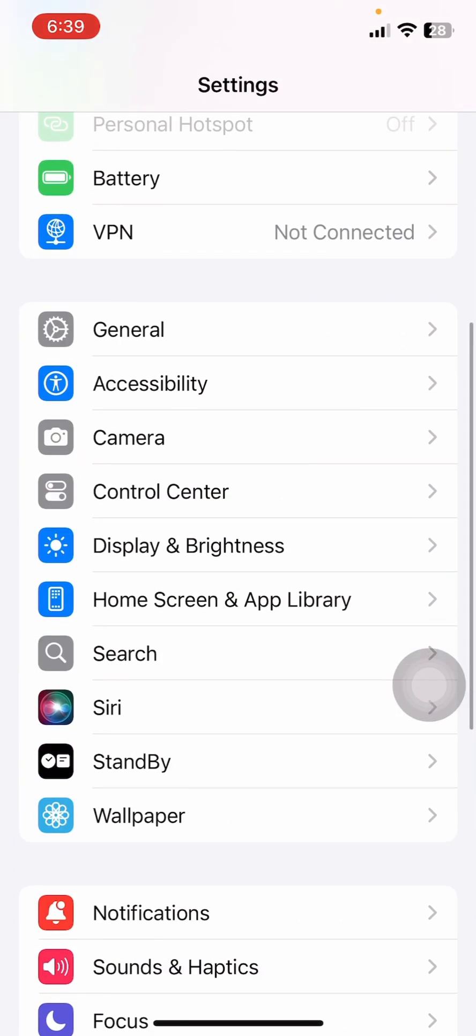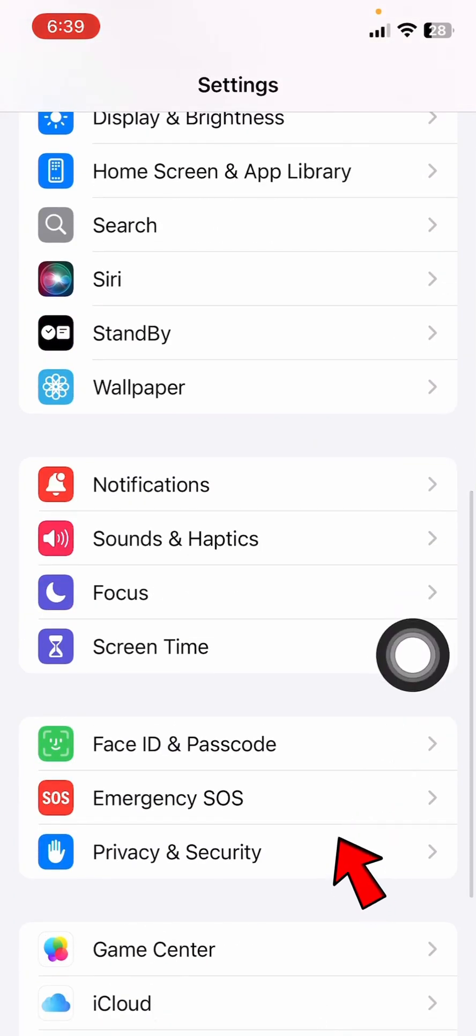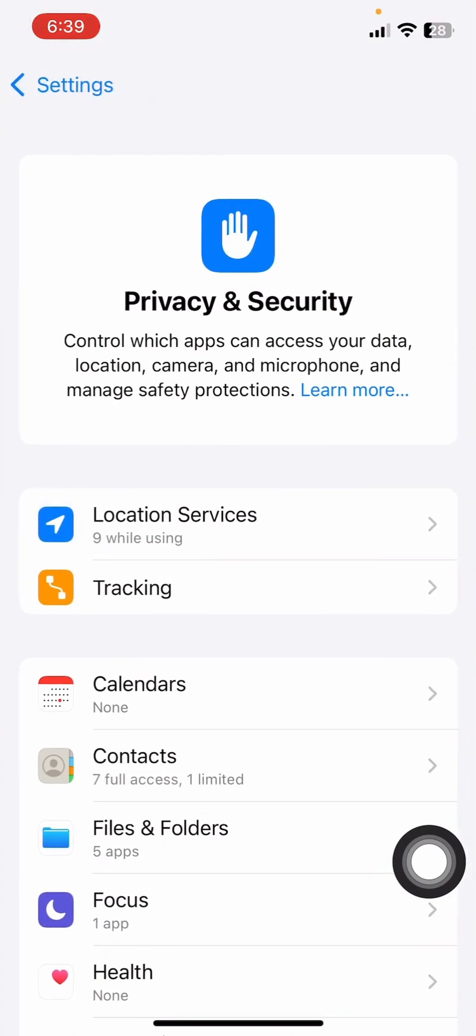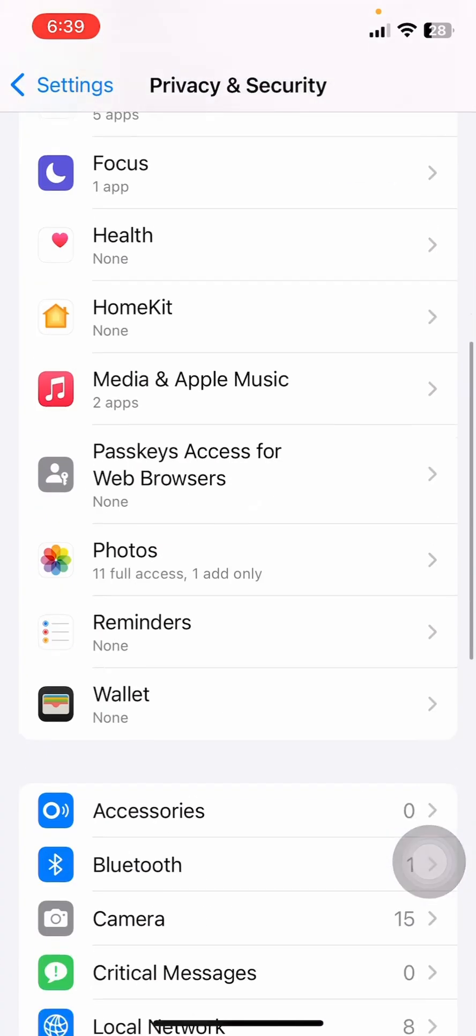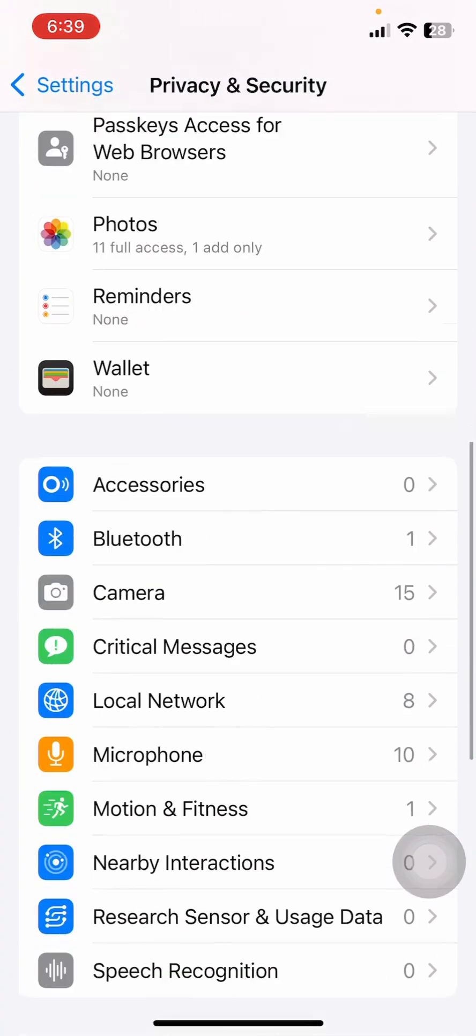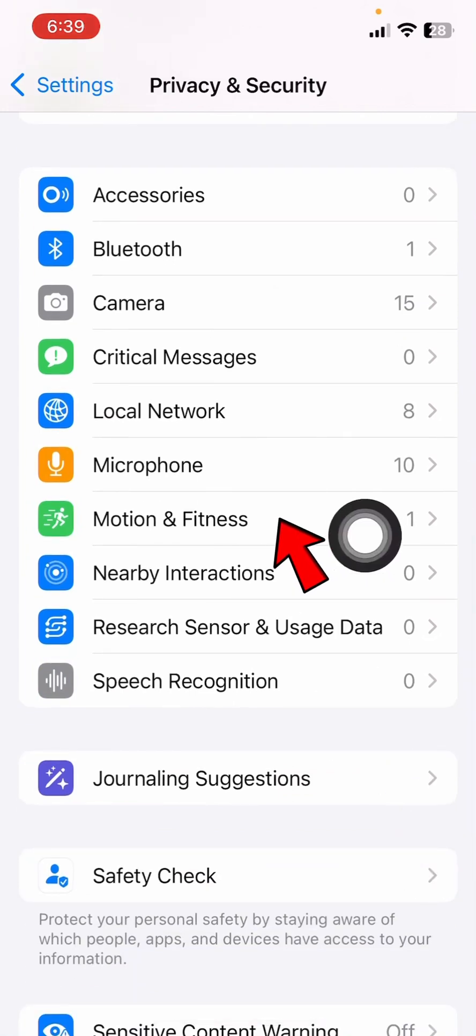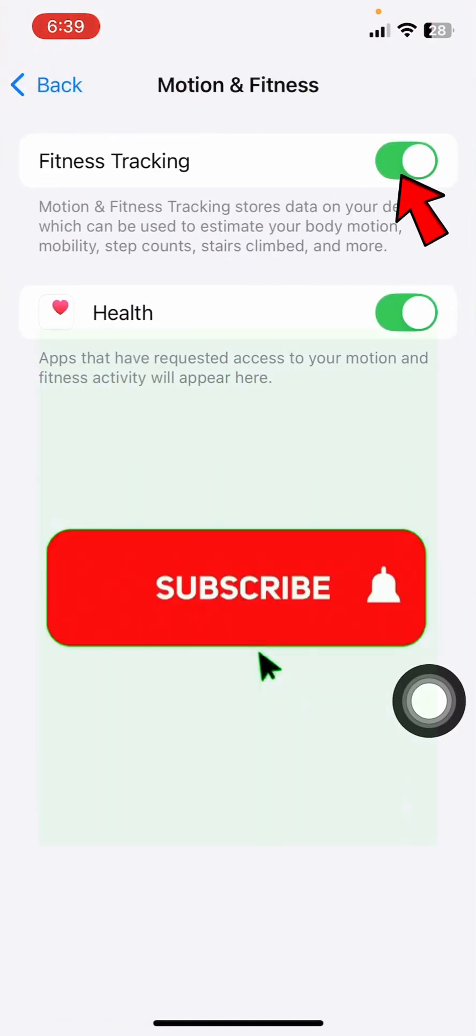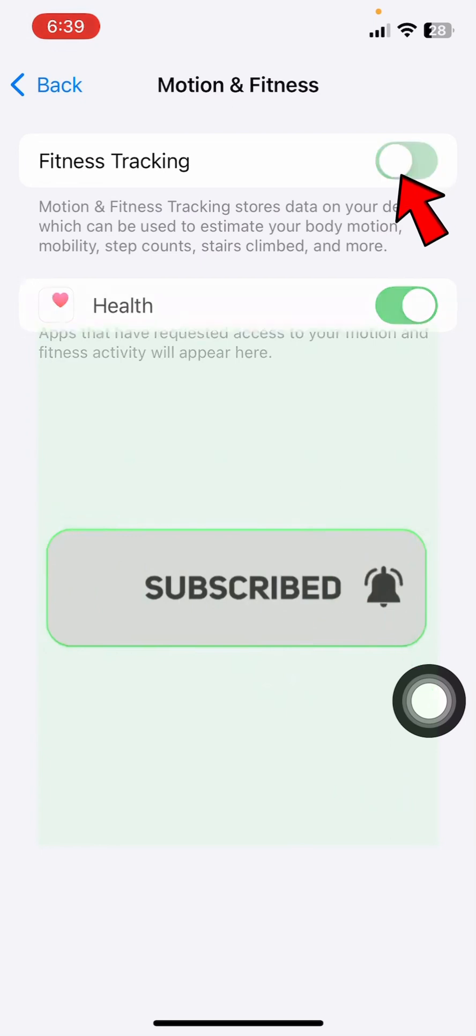Head over to your device's Settings and scroll until you see Privacy and Security. Tap on this, then scroll all the way down until you see the option called Motion and Fitness. Select it.